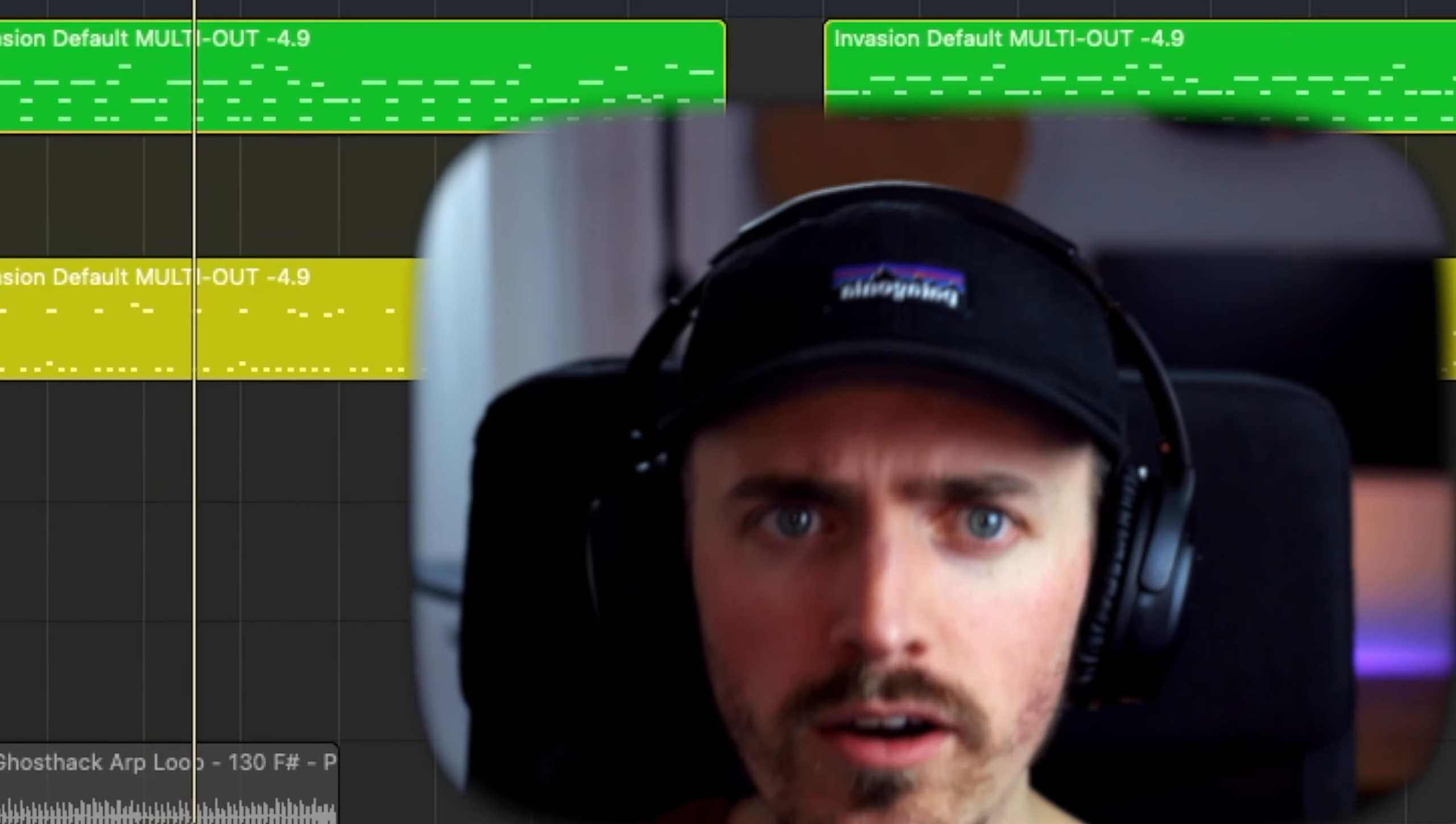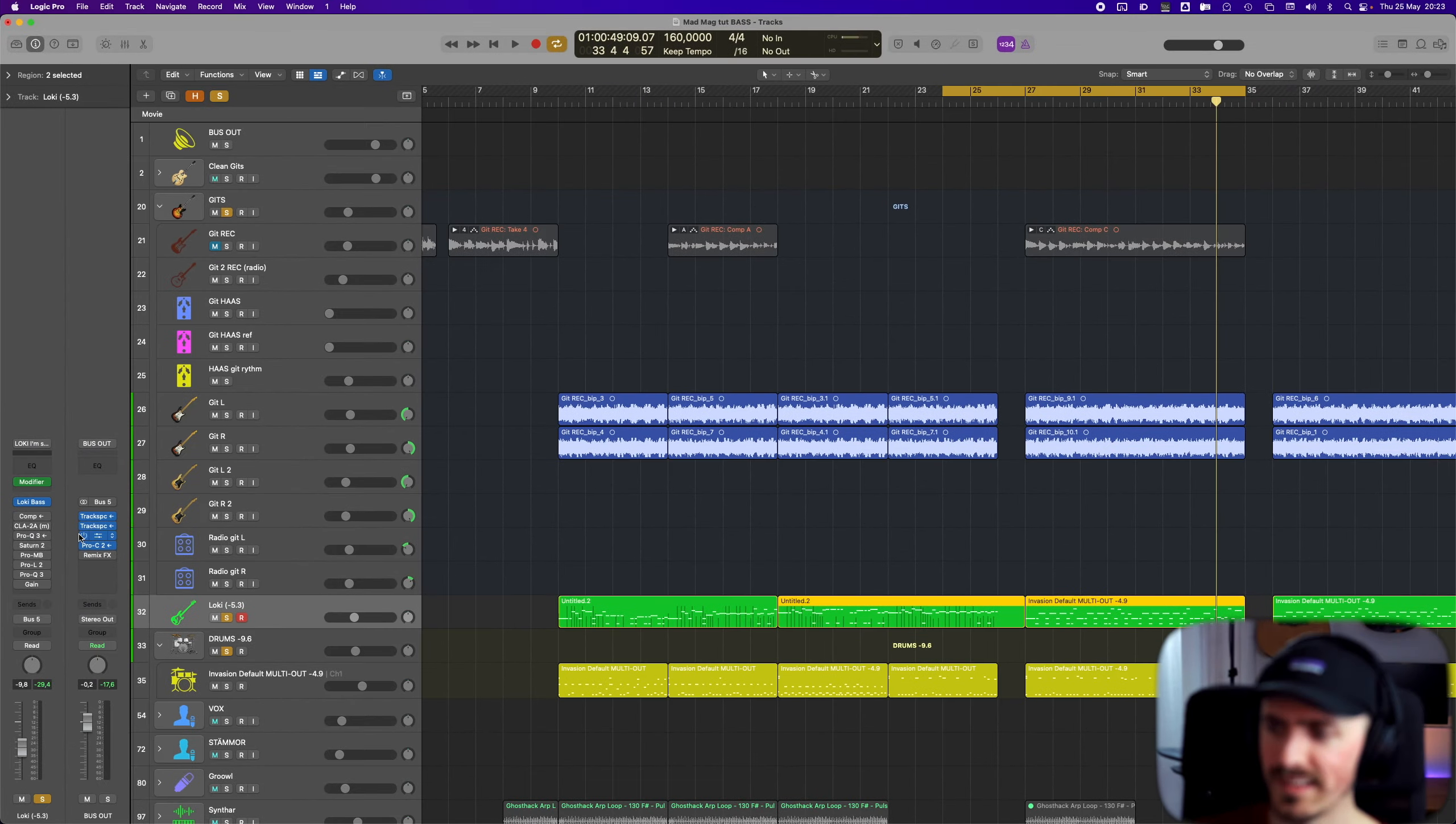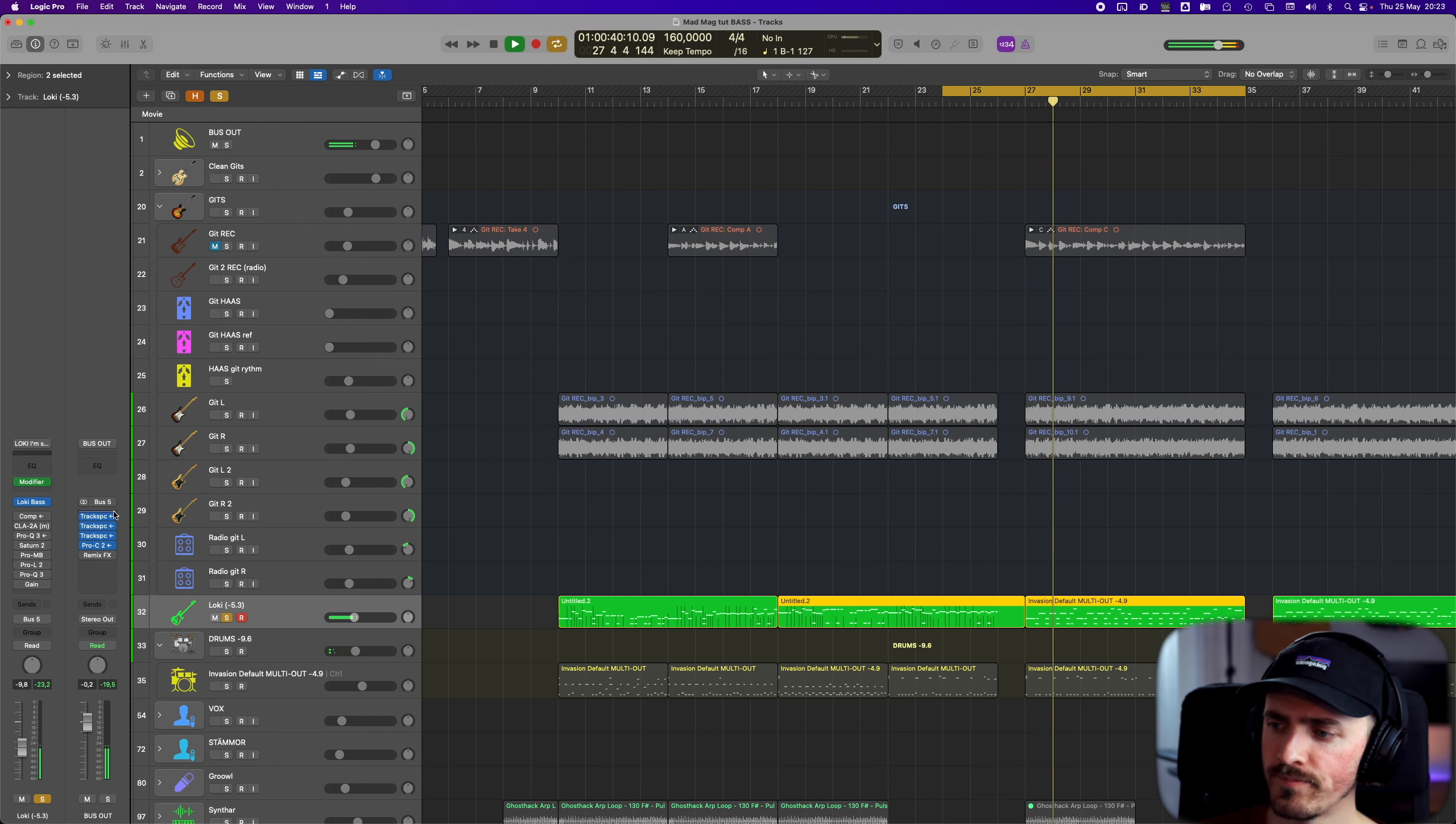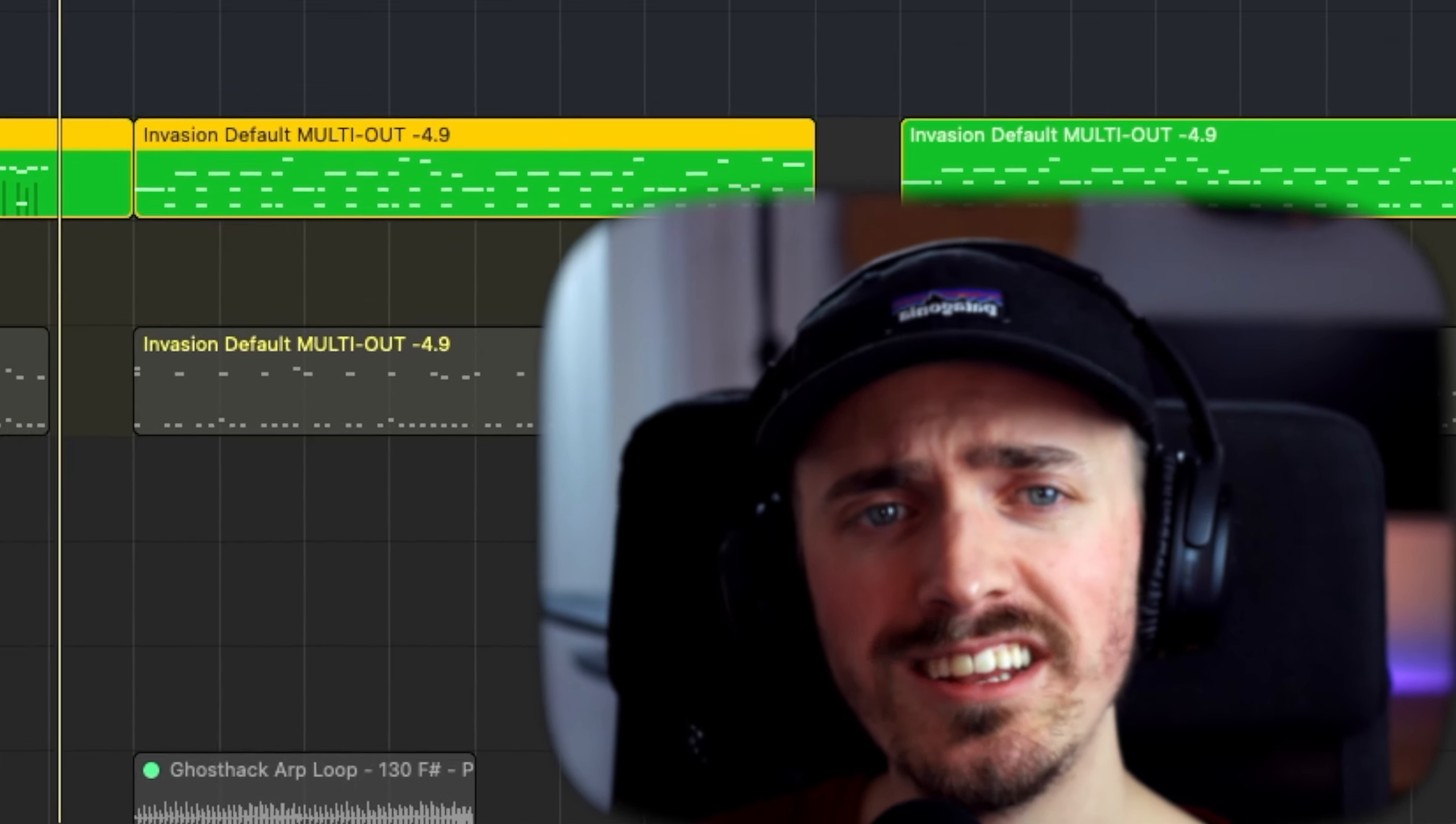So here we are, this is the sound. We're going to check out the bass without the plugins and go into the Loki bass software instrument as well. Let's listen without the plugins first, just bass and drums only. And let's put on the plugins. We're going to go through the plugins one by one.